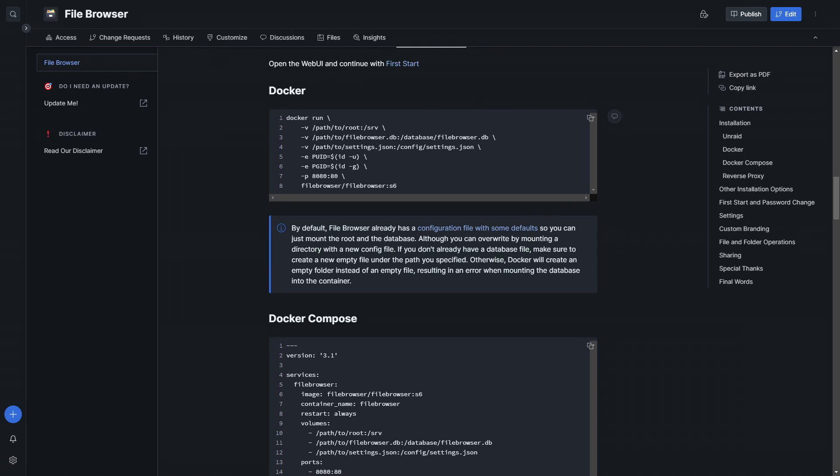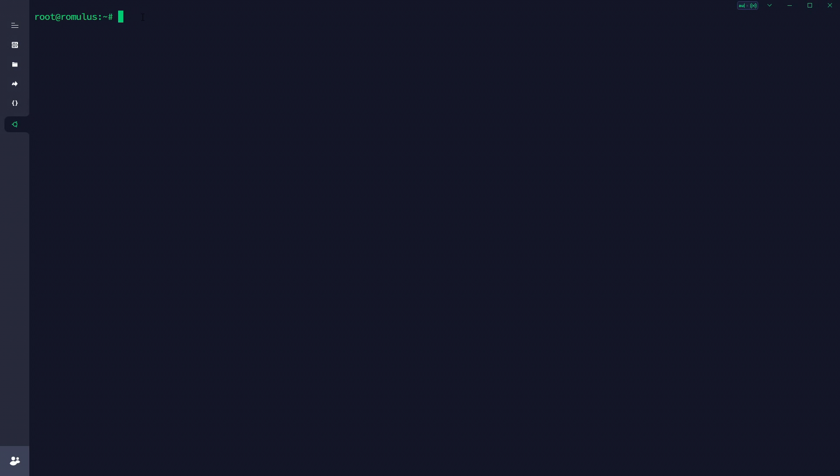As you guys know, we like to use Code Server for a lot of our file modification. What I'm going to do first is create the directory and a couple of files, because once File Browser starts up it will try and create these files. Docker will instead create a folder if you don't have the files present, which gives us a bit of an issue — I'll show you that now.